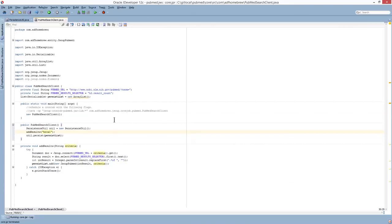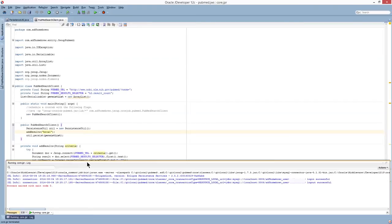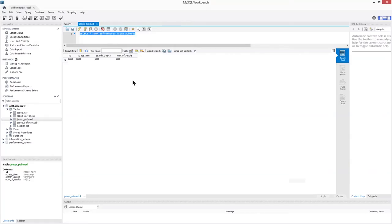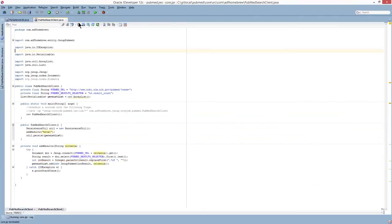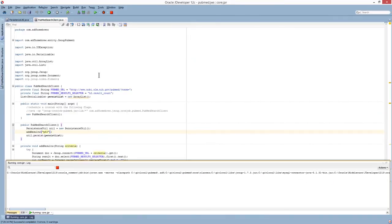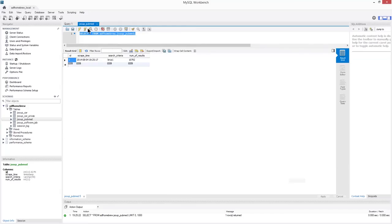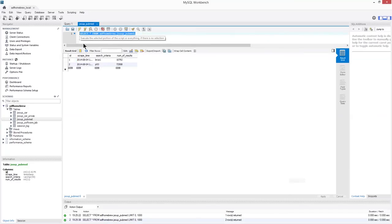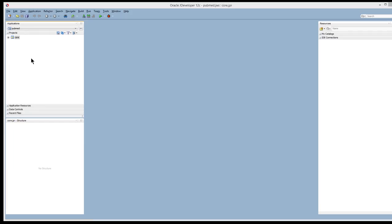So at this point we can go ahead and run this class. And you'll see that if I open up my SQL workbench and I perform a query, this is now working properly. I can run this using another term, say p53. Run it again. And if I query for now, there should be two records, right? P53 with that information.